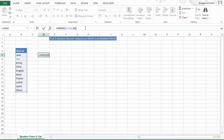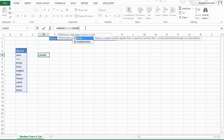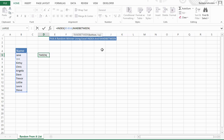What we need to do is strip this back and type RANDBETWEEN as the inner part of the formula. Excel tells us what this formula does: it returns a random number between the numbers that you specify. Let's open the parentheses — it's asking for a bottom and a top number. Our bottom and top numbers are 1 and 10, corresponding to row 1 and row 10 in our range of cells.